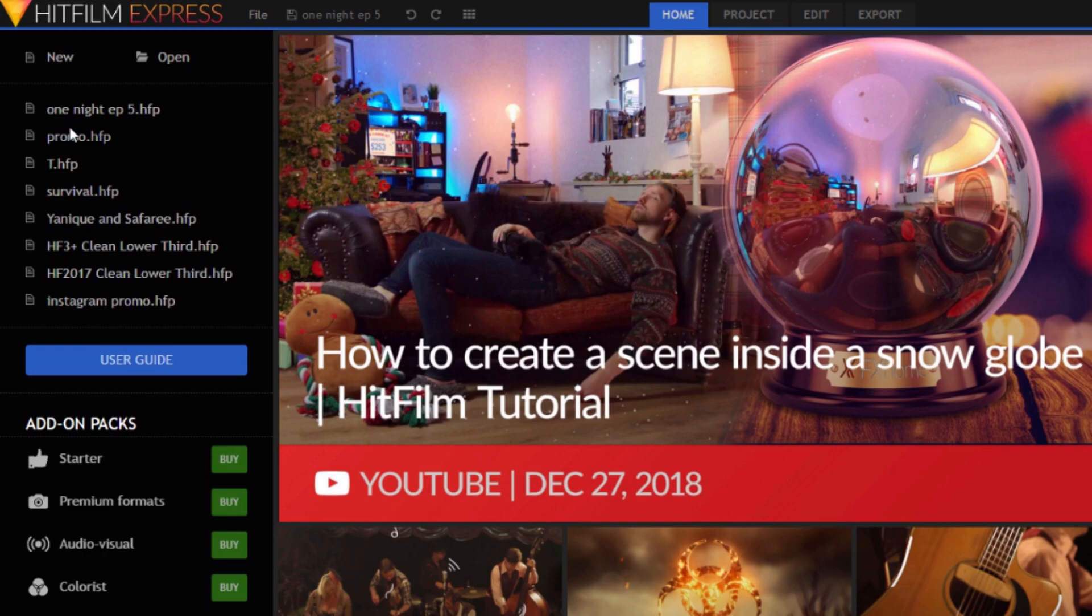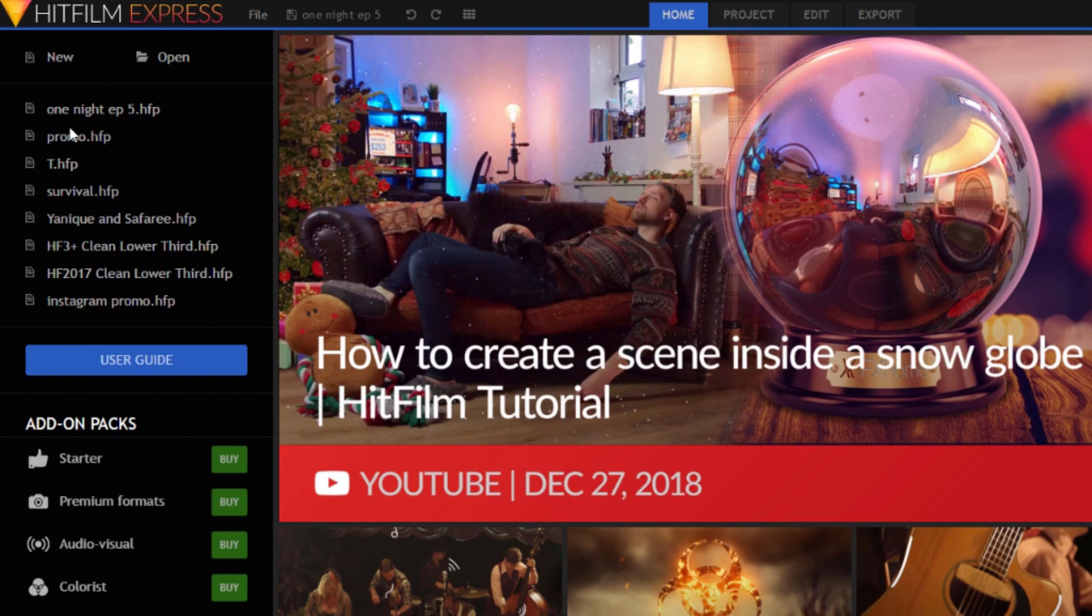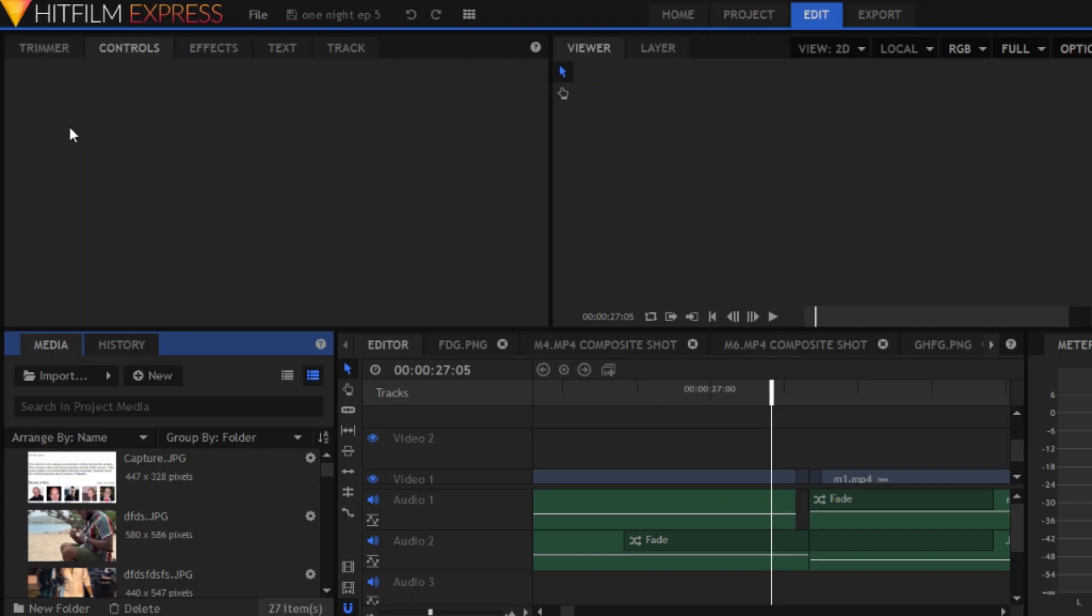I'm going to show you two simple settings that you need to set for your projects to run smoother on 4 gigabytes of RAM. I know not everybody can afford 8 gigabytes of RAM, so I'm going to show you how to make it work with just 4 gigabytes.